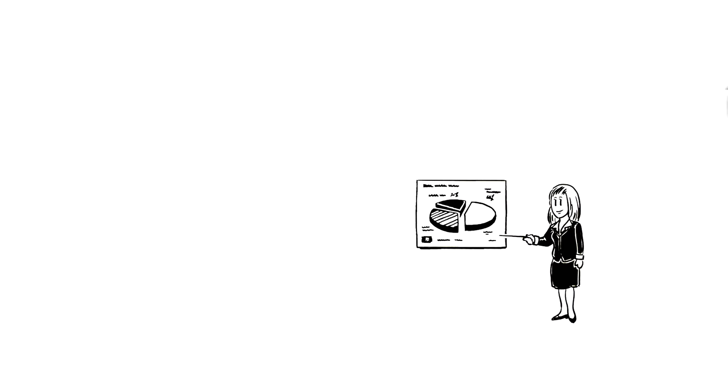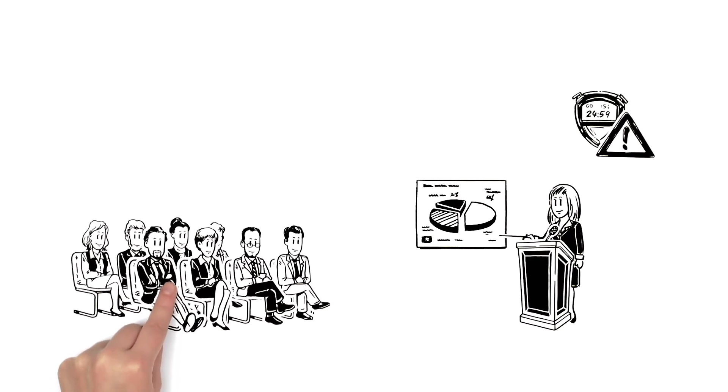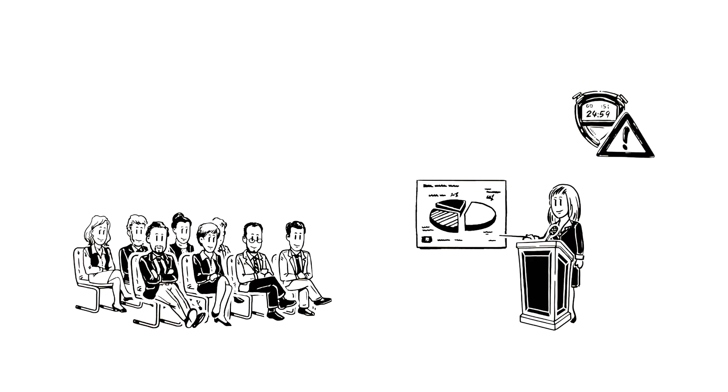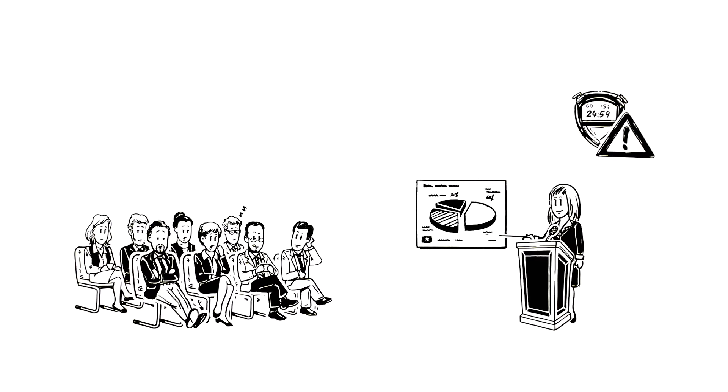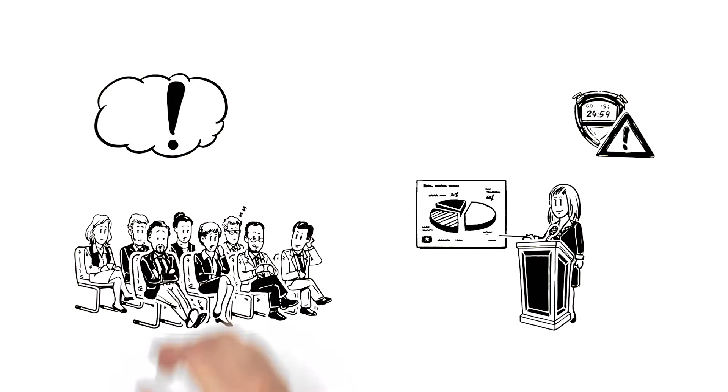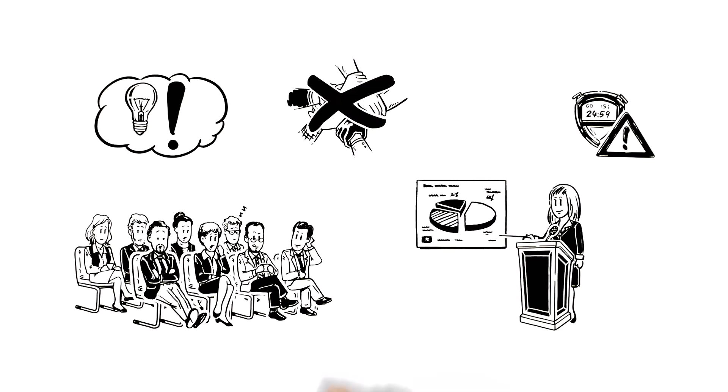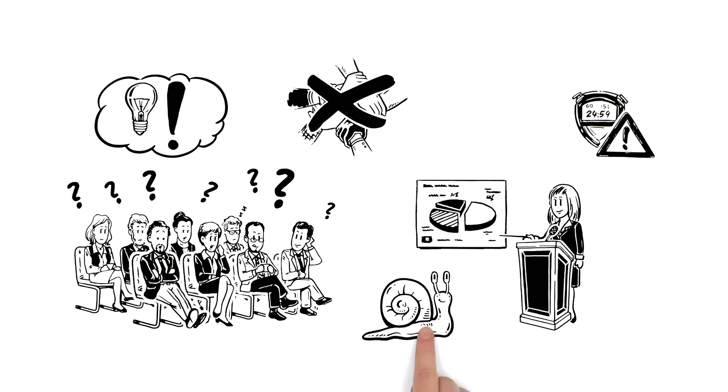Typically, she prepares long lectures in her training modules, leaving audiences disengaged. Her participants rarely get a chance to apply what they learn and aren't involved in the module in any way. Most of what's taught is not caught, and Susan's team is slow to change.